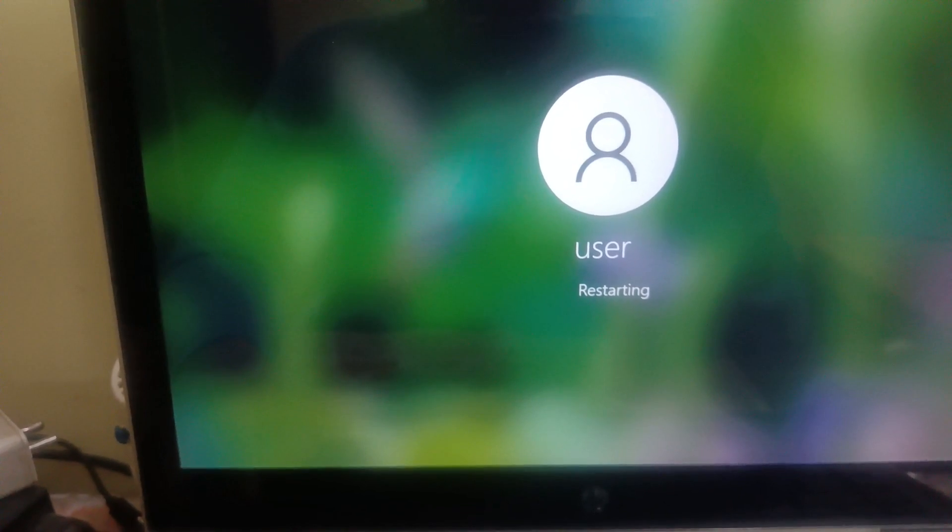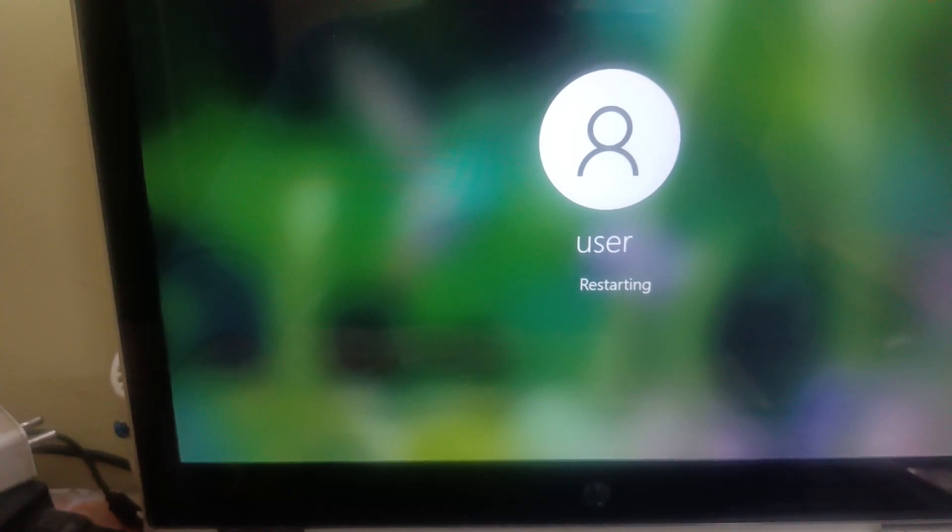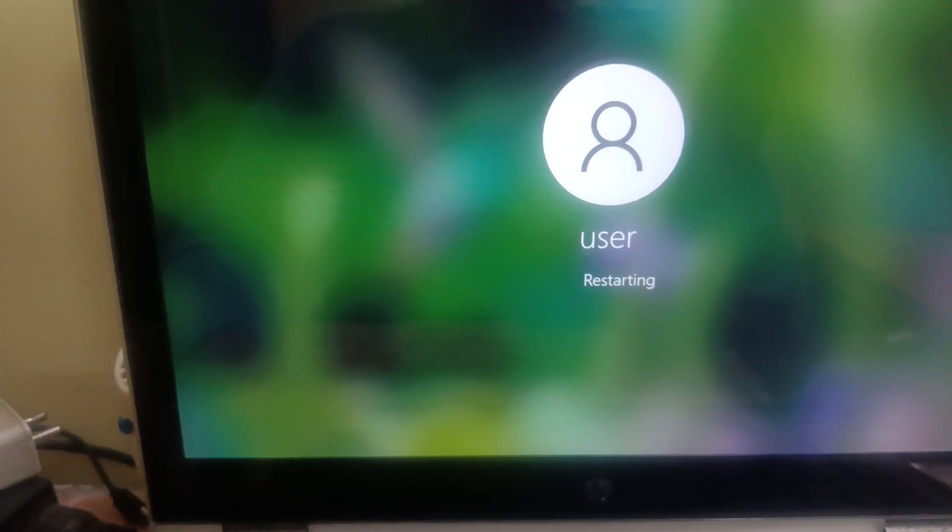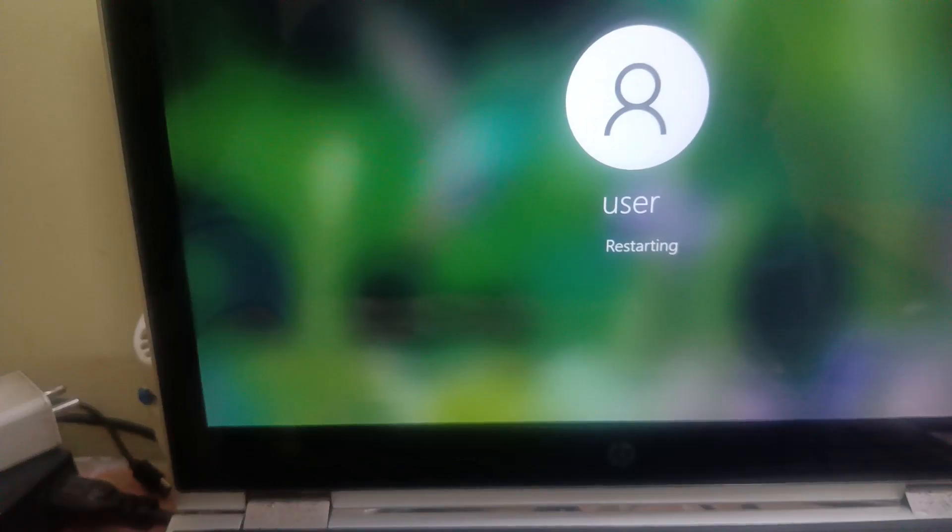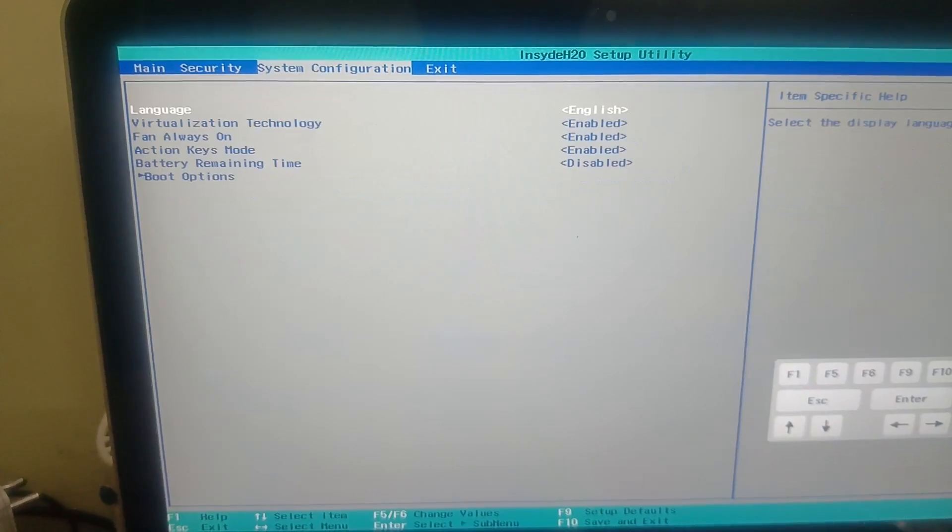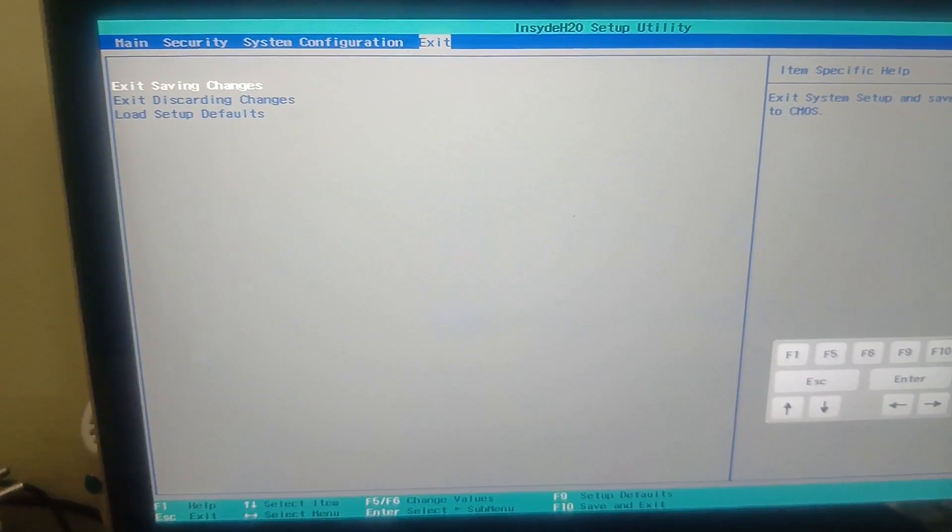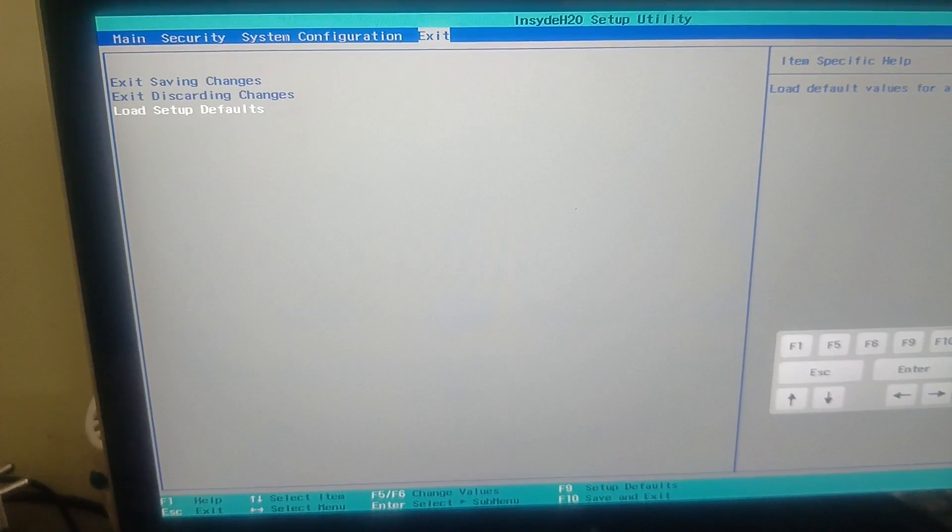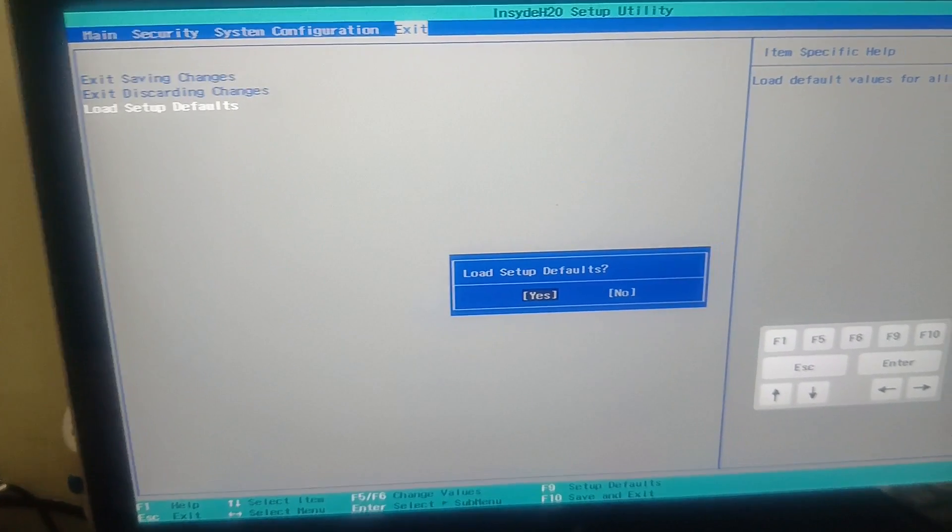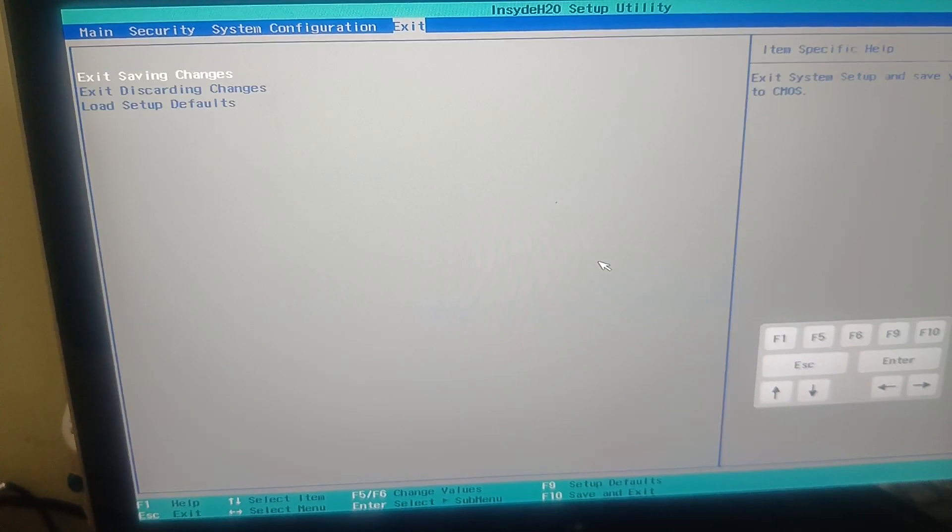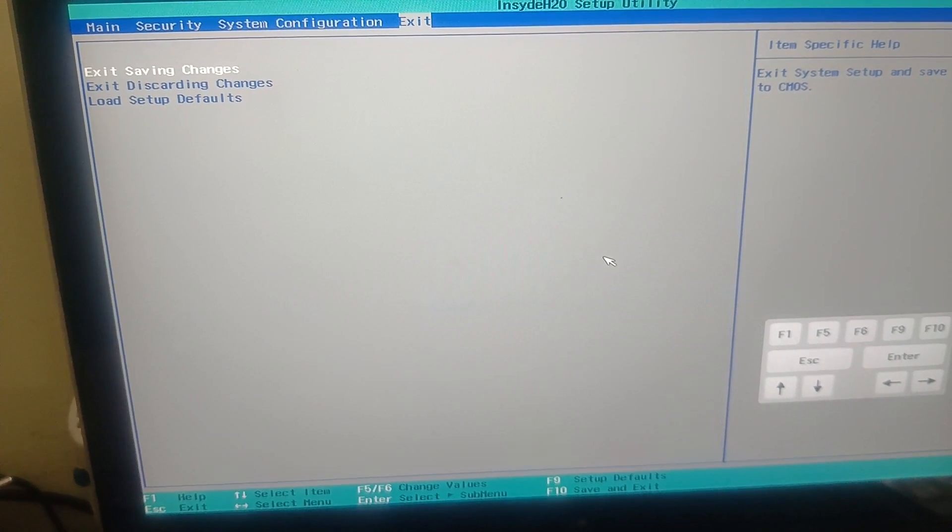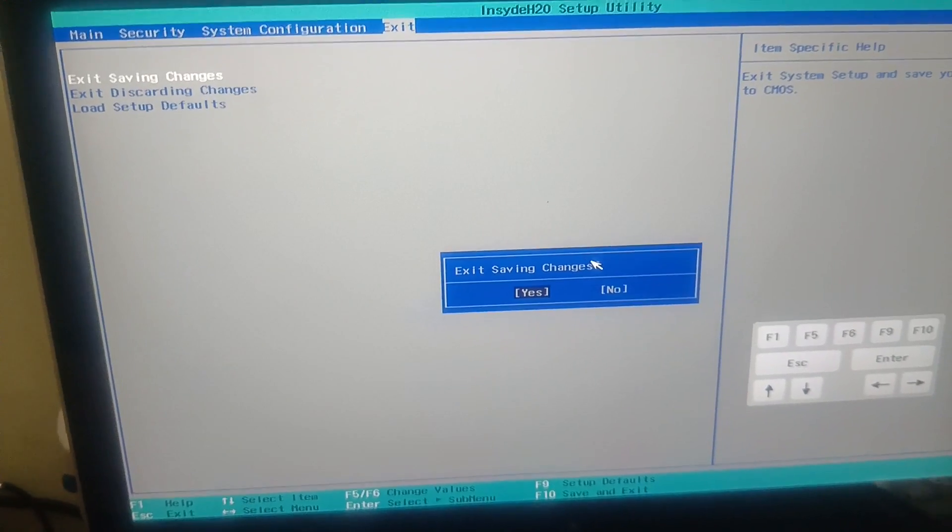What are the factory default settings? Both are same, we have to change that. Now let me go to the exit option this time and load setup defaults and hit enter. Click on yes option again, and now exit saving changes.